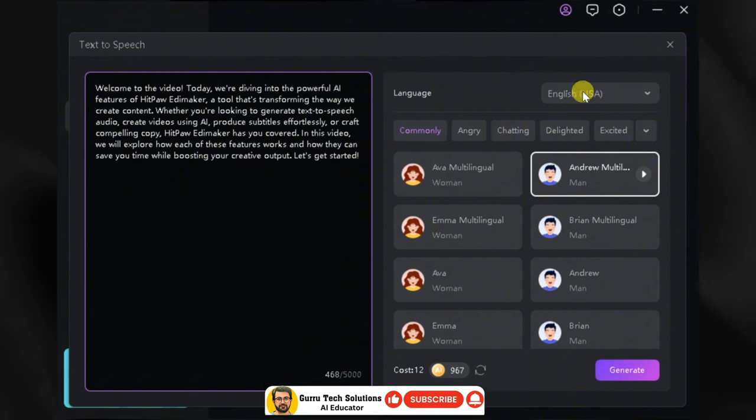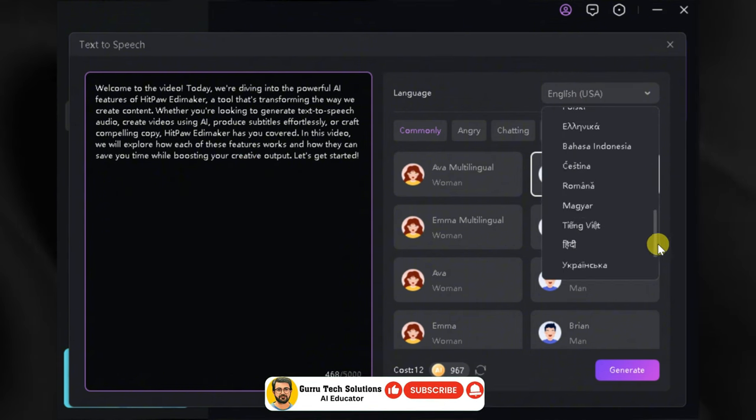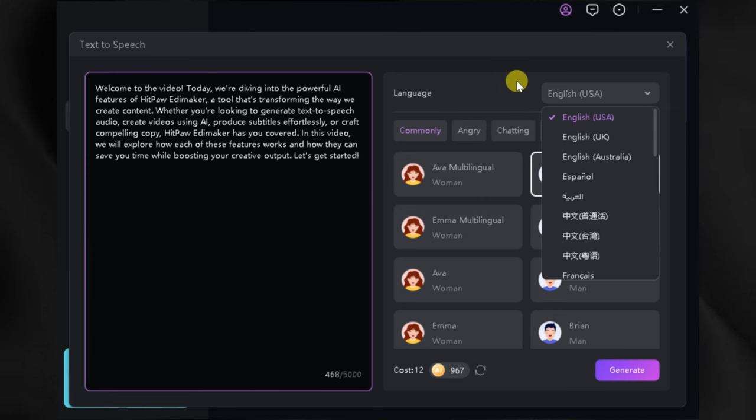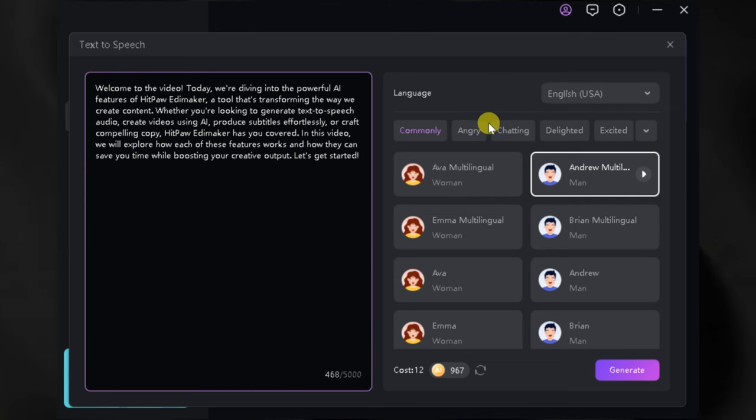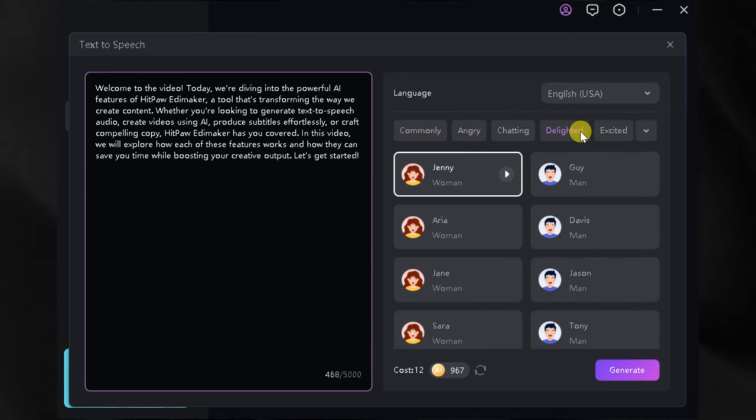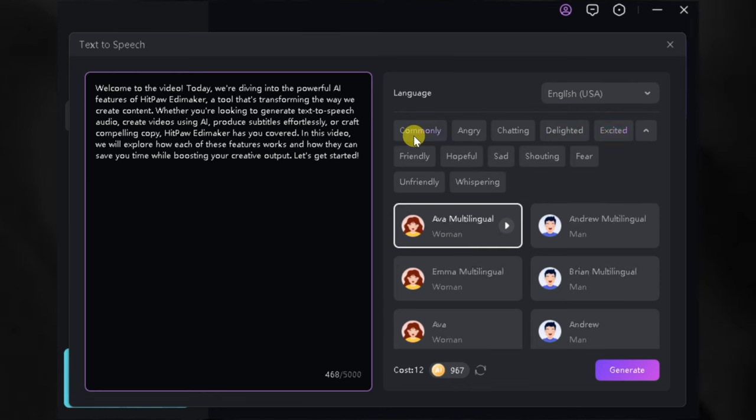HitPaw EdemaCore supports multiple languages and a variety of voice options, so you can choose the one that best suits your content. For example, you can choose between male or female voices, different accents, and even adjust the speed and pitch of the voice.